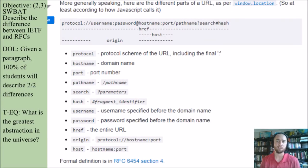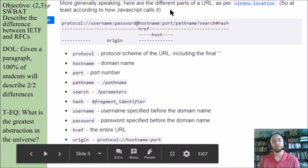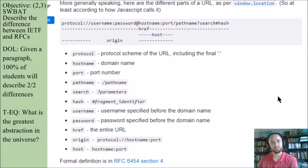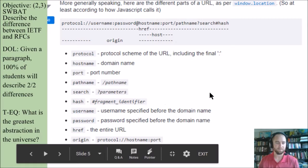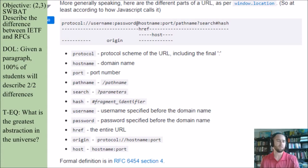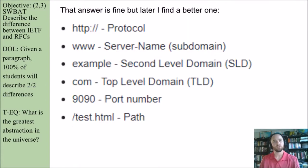As part of that process, I landed on a website where somebody said, more generally speaking, here are all the different parts of the URL as per window.location — at least according to how JavaScript calls it. I'm looking for the answer: are web pages programs? I came across this information, which was interesting and helpful, so I saved that table to use later. At the bottom it mentioned a formal definition in RFC 6454 section 4, which leads to the other part of today's lesson — RFCs.